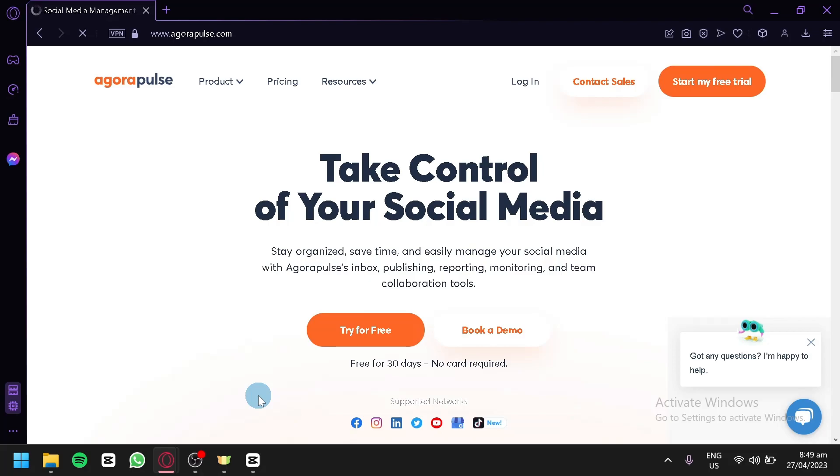In this tutorial, we'll cover everything you need to know to get started with Agorapulse, from setting up your account to scheduling posts and monitoring your social media performance. We'll show you how to use Agorapulse's powerful features to manage your social media presence and grow your following.